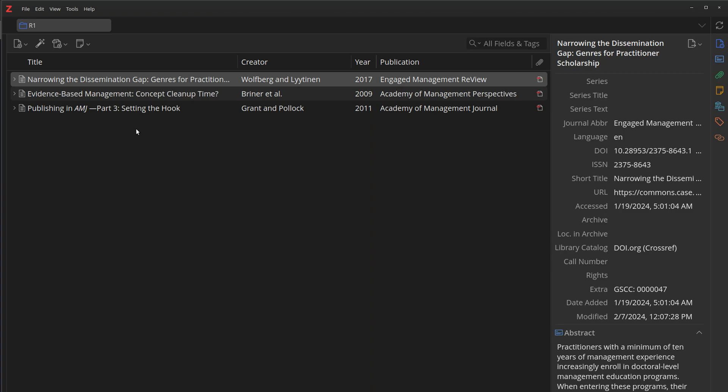So in this case, we have Zotero 7 running. You can see that in the extra field, this one already has a GSCC marker for the amount of citations when I last pulled it.